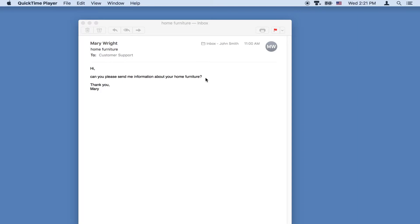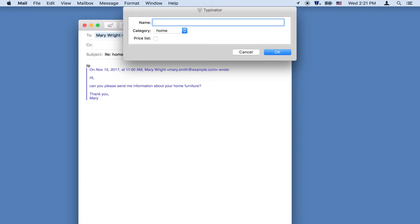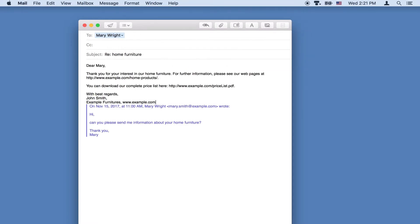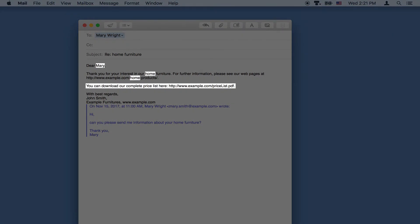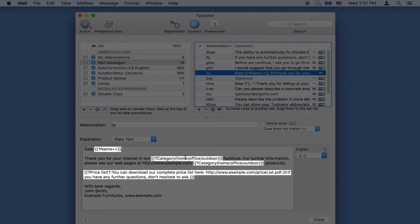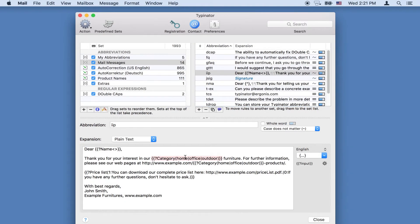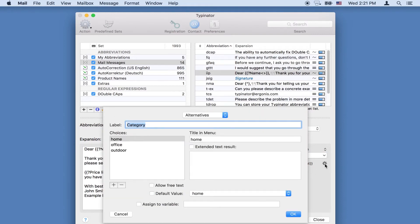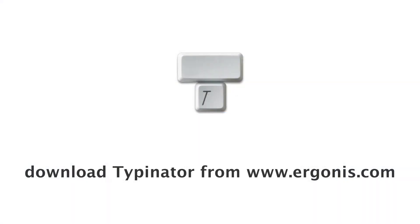Create powerful forms to enter further details when the expansion takes place. Here's a form for a standard reply. There are fields for the customer's name and the product category. Mary is interested in home furniture, so we leave that selected. We want to tell Mary where she can find the price list. To create such forms, use Typenator's assistant to define the form fields. Type less and save time with Typenator.